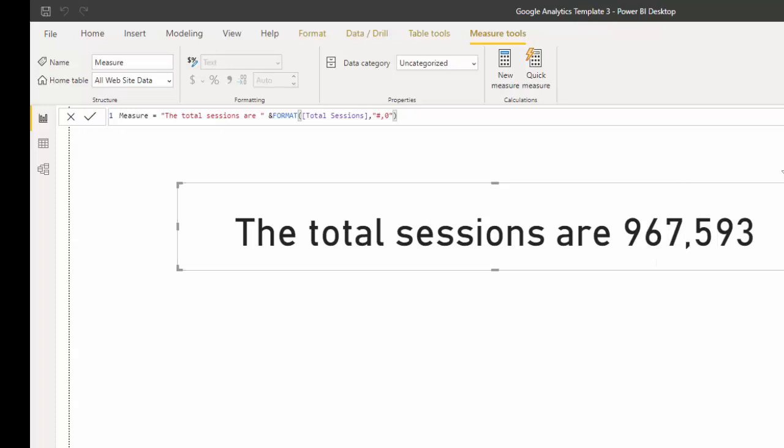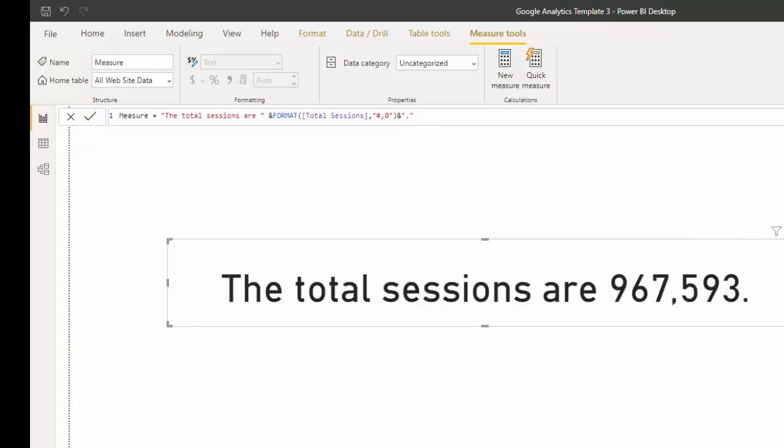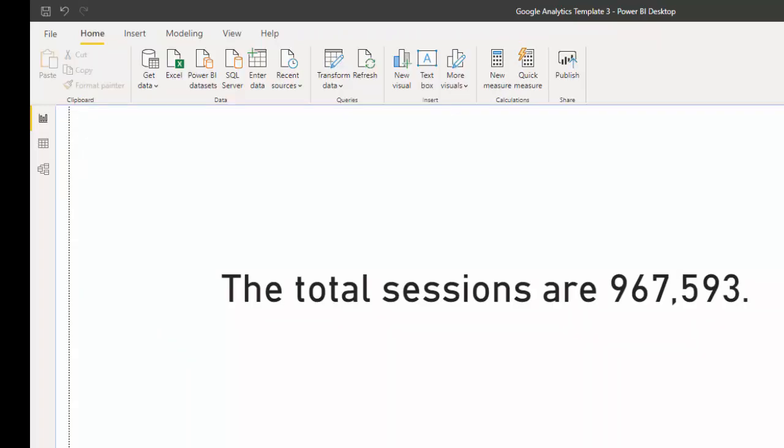And if you go to DAX guide you can see how to format these in many different ways. Now we have a sentence but we're missing that period. In order to get that we use ampersand and period and then our period appears.